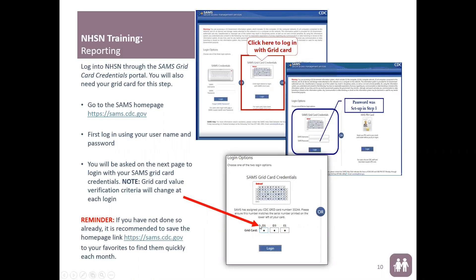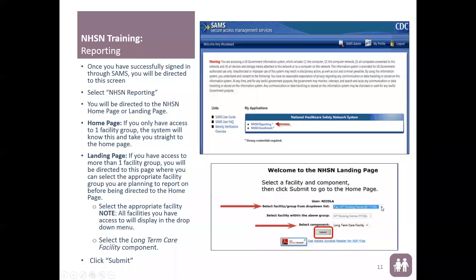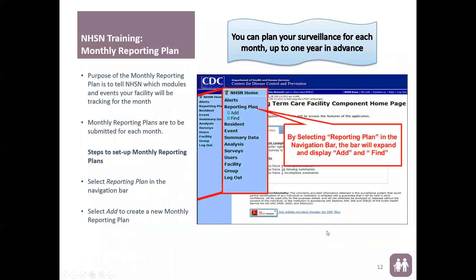The letter is the column and the number is the row — this changes at each login, so it will never be the same. Once you have successfully passed that, you will be directed to the My Applications page, where you're going to select NHSN Reporting. The next page depends on whether you're reporting for one or multiple facilities. If reporting for one facility, you'll go straight to the home page. If reporting for more than one, it will take you to the NHSN landing page where you select the facility from the drop-down, then select long-term care facility as the component, and select submit.